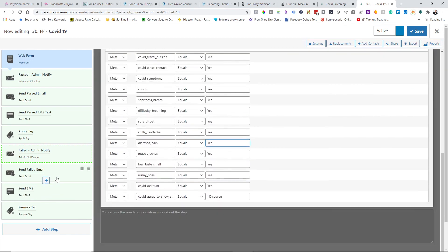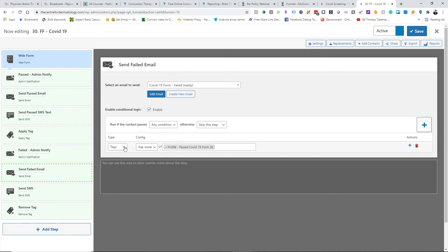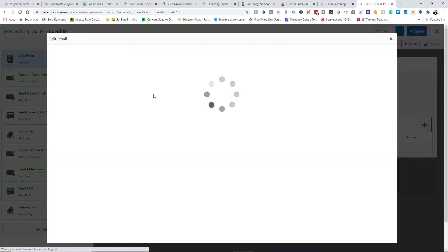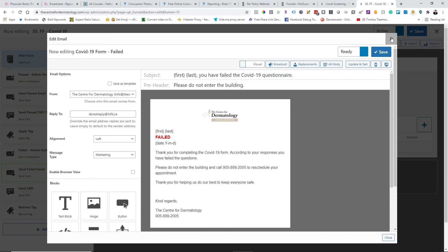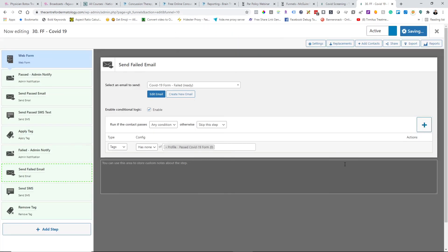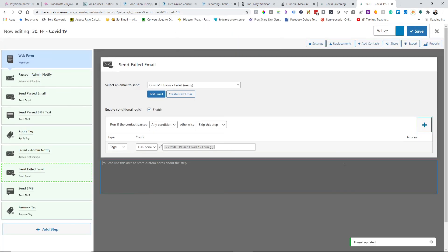Let's just quickly show you what a failed email looks like. It puts their first and last name in, then it says failed in big red letters, and puts the date on. It says thanks for completing the form. According to your responses, you failed the questions, please do not enter the building and call this number to reschedule your appointment. Thanks for helping us to do our best to keep everyone safe. So it's pretty strict, and it does work as a patient intake system.